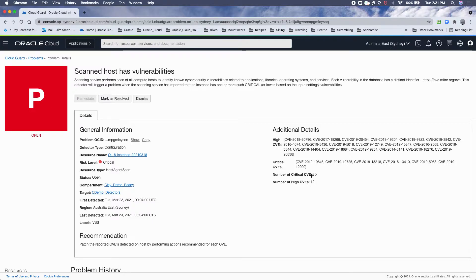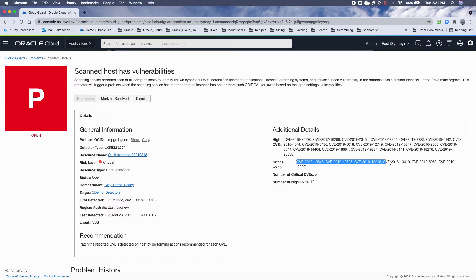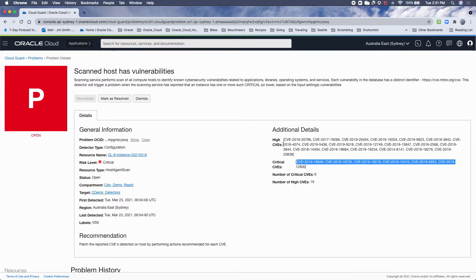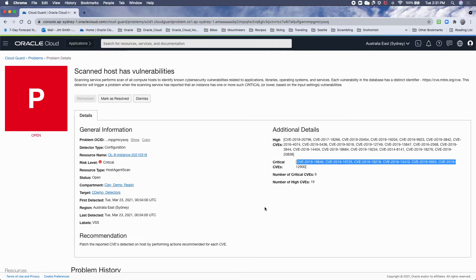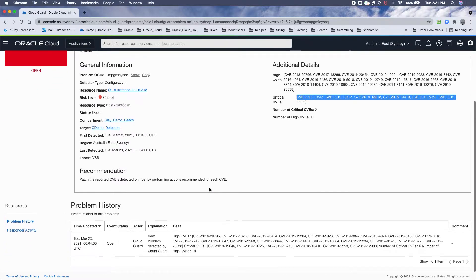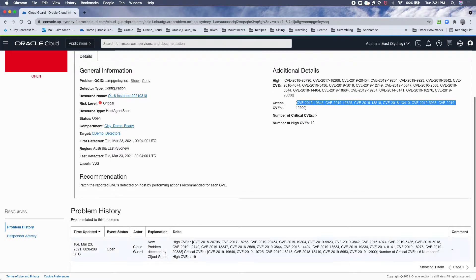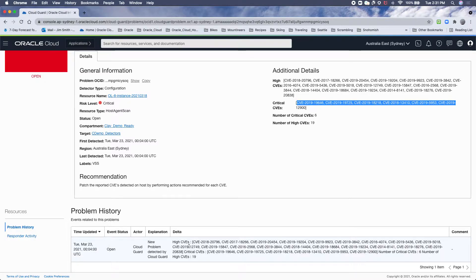In this case we've got one or more criticals, so this is definitely going to become a problem in Cloud Guard. And there's a list of the actual CVEs here, and the CVEs that are high up above here. This will be sorted in the future, and it will show you when the event happened and every time it gets updated.